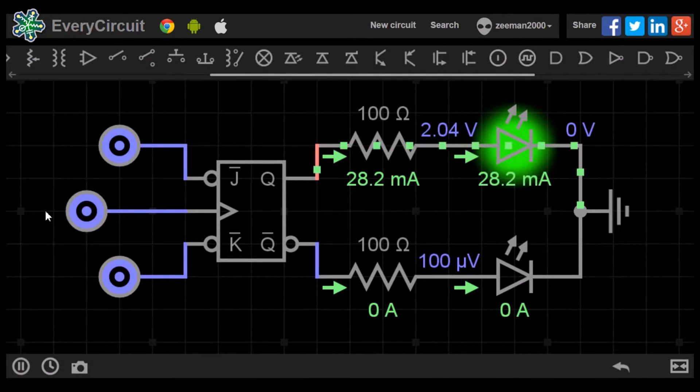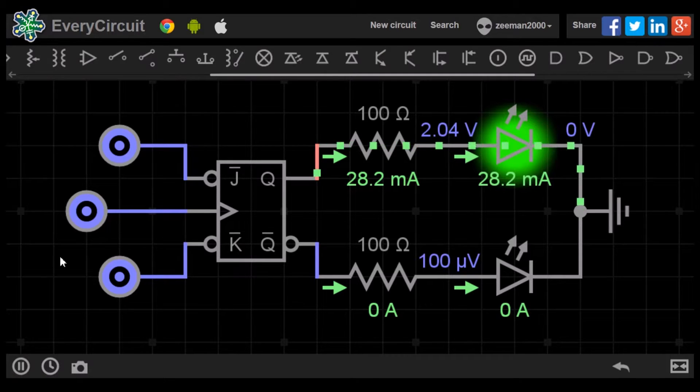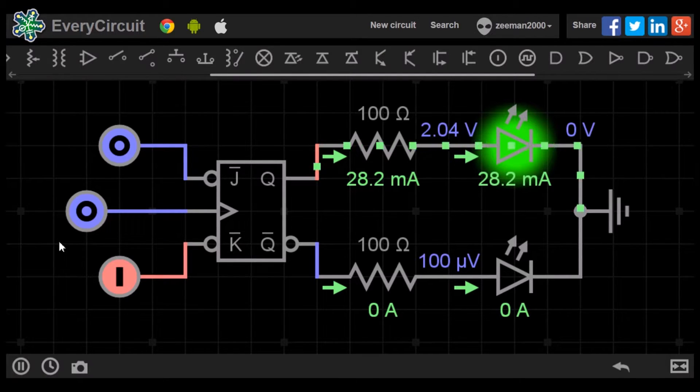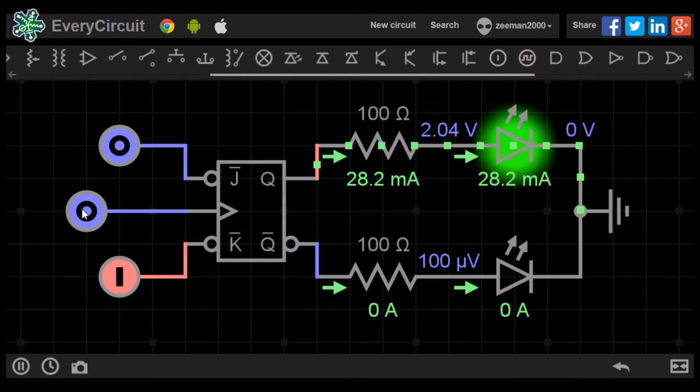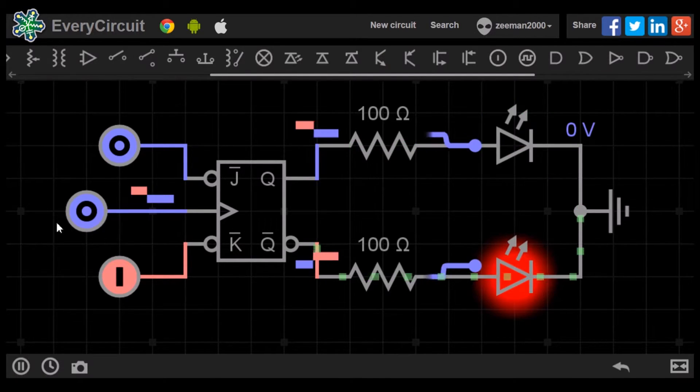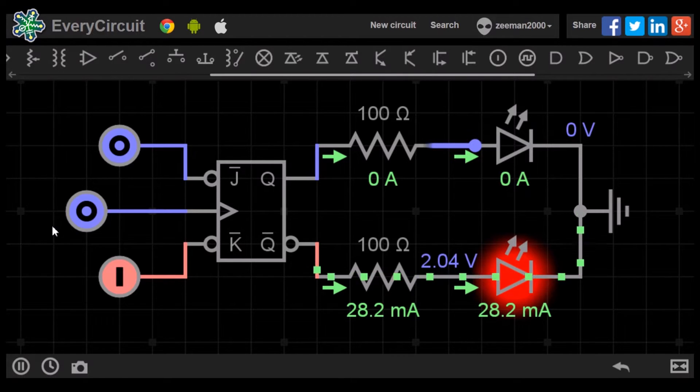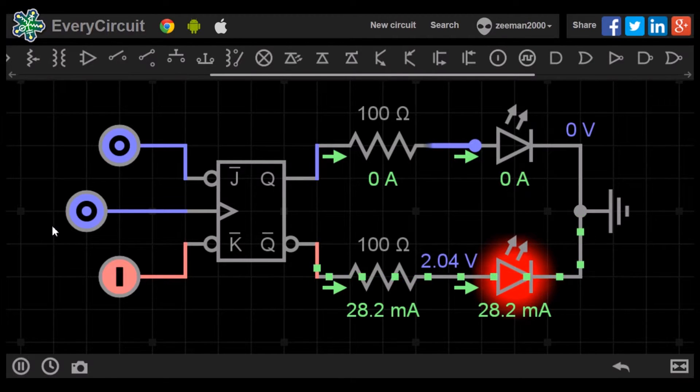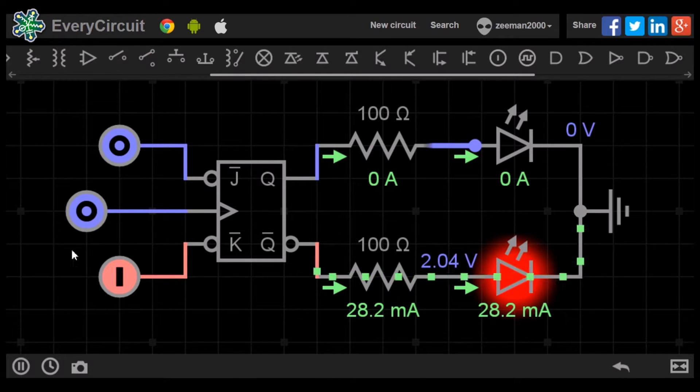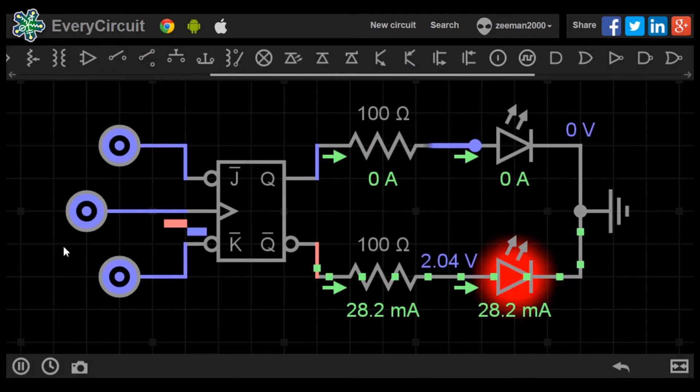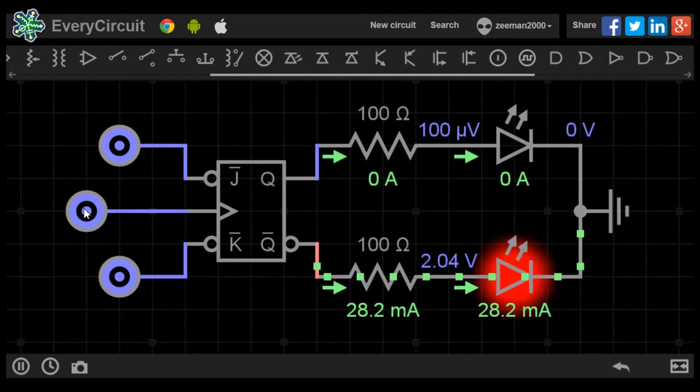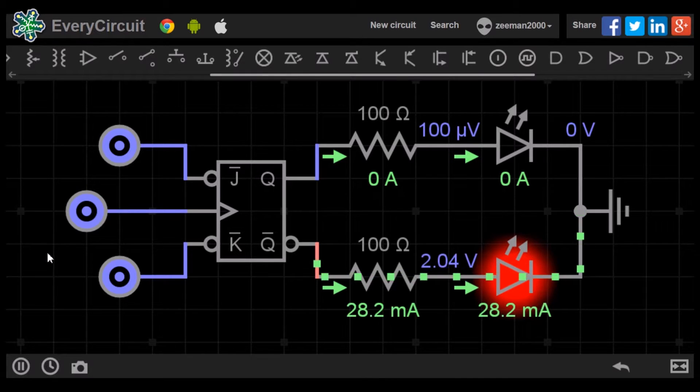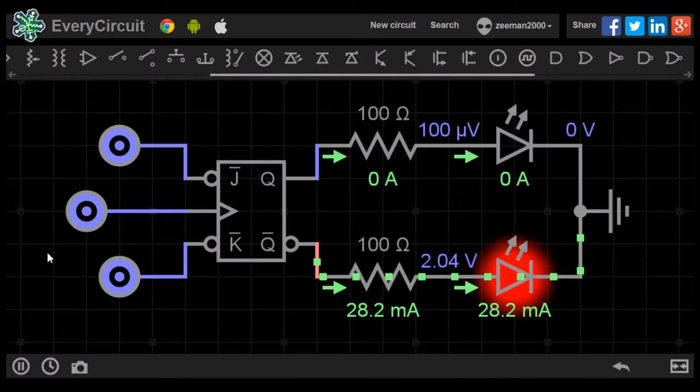If we now input a one on K and run the clock cycle again, the red LED lights up. The flip-flop is now in reset condition. Putting K back to zero and running the clock cycle again puts the flip-flop back into no change condition.